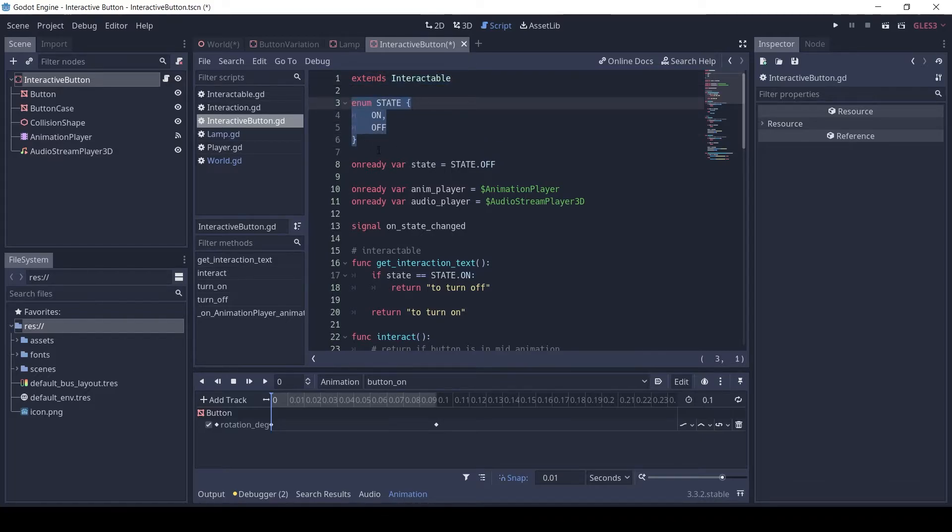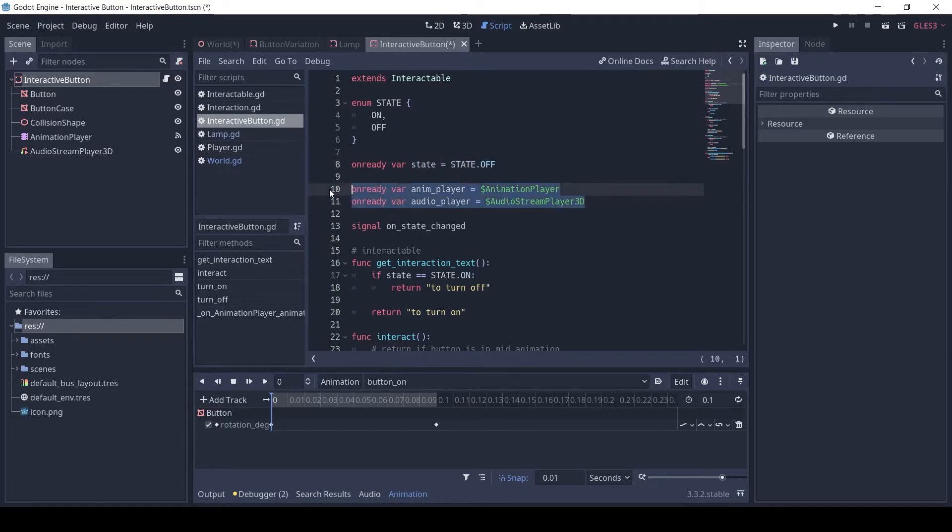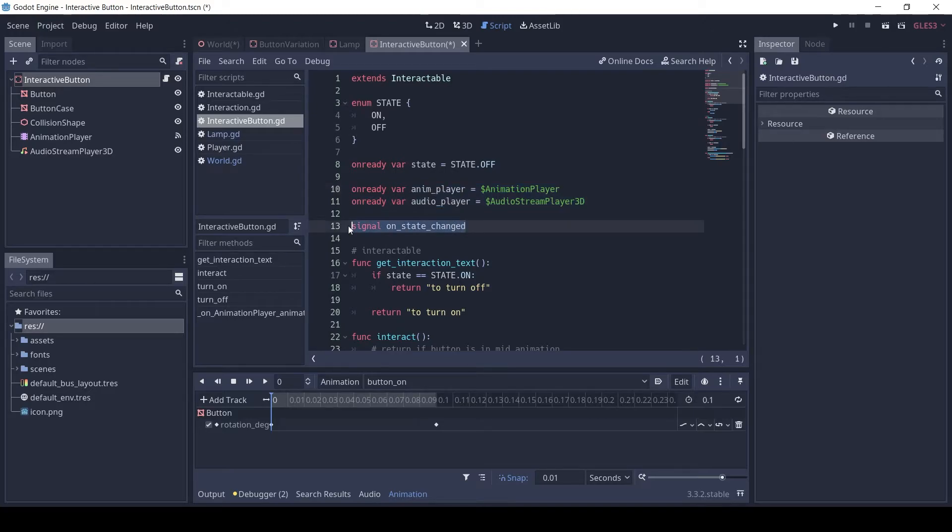The button has two states, either on or off. Initially, the button is off. We get references to the animation and audio player. The on state changed signal is emitted when the button is interacted with.